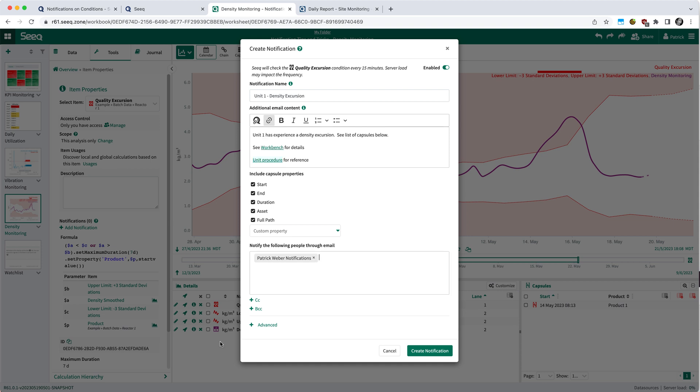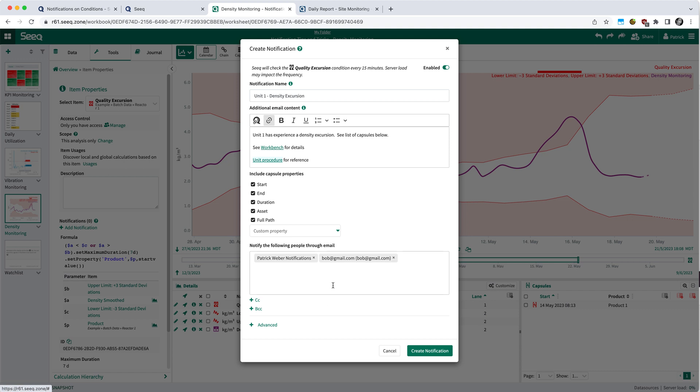Once you're satisfied with the email body, you can specify who you would like to receive these emails. It will default to your name, but you can also add other Seeq users as well as external users if you so please. In this case, we'll remove Bob from that distribution.